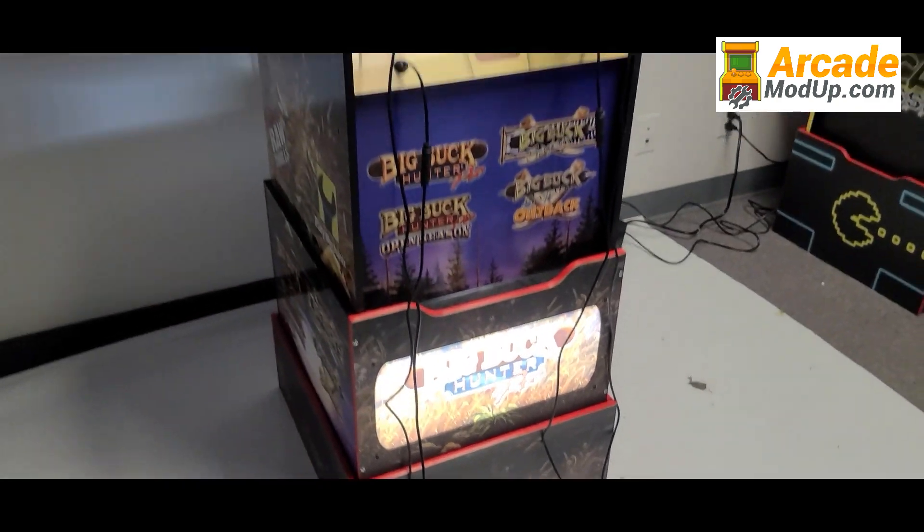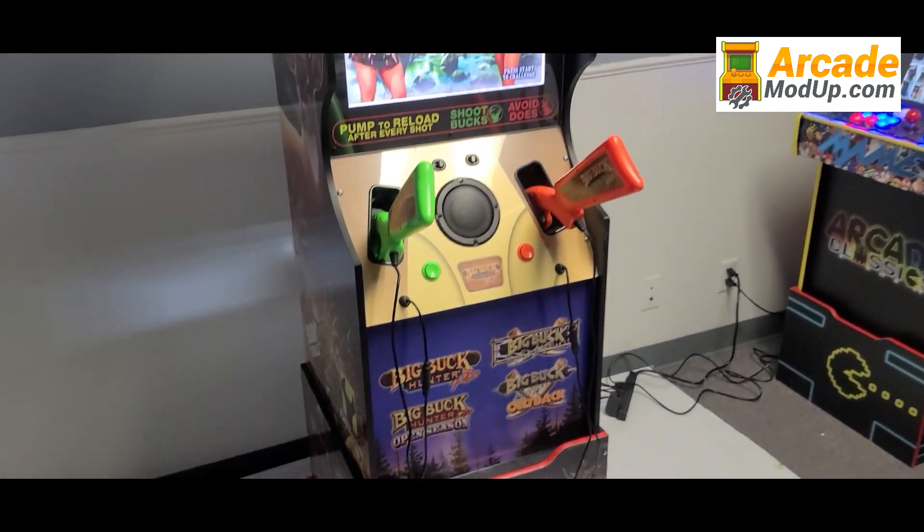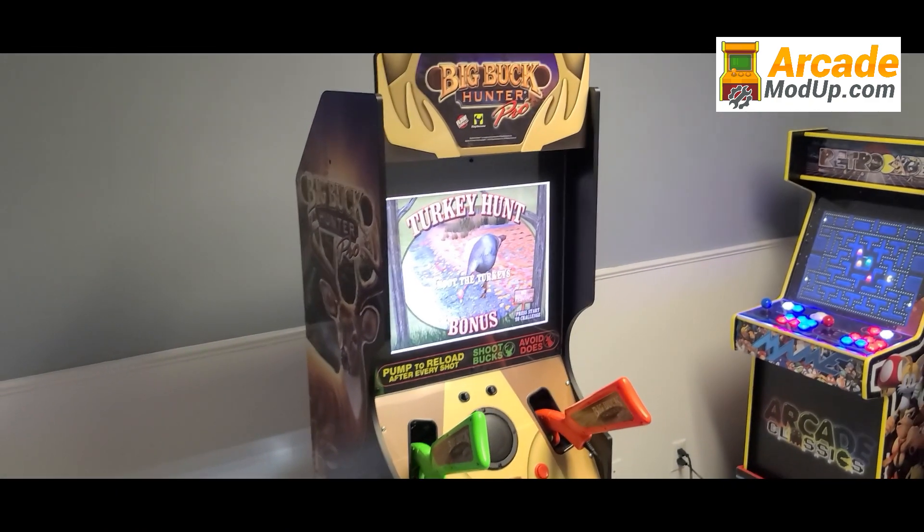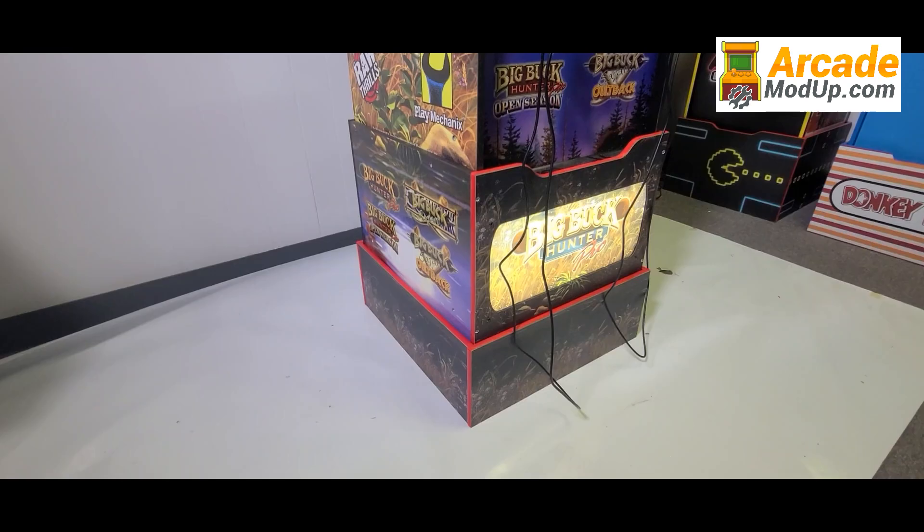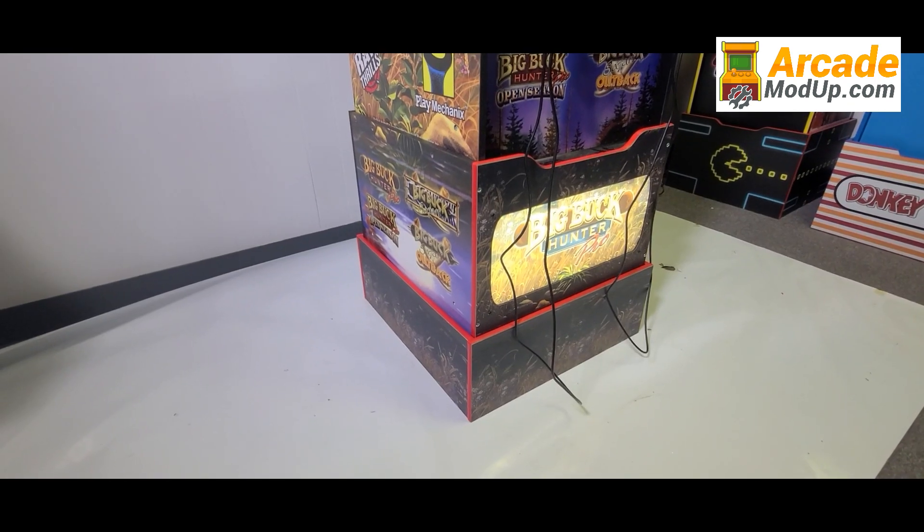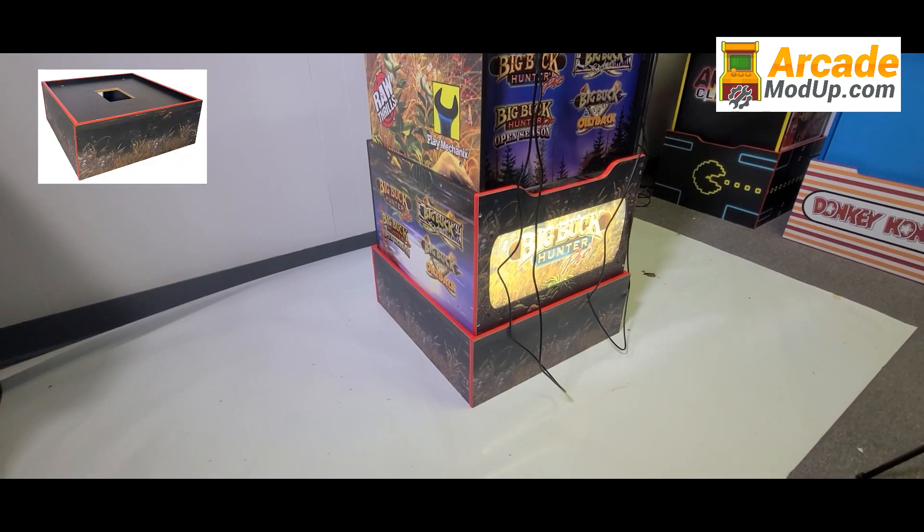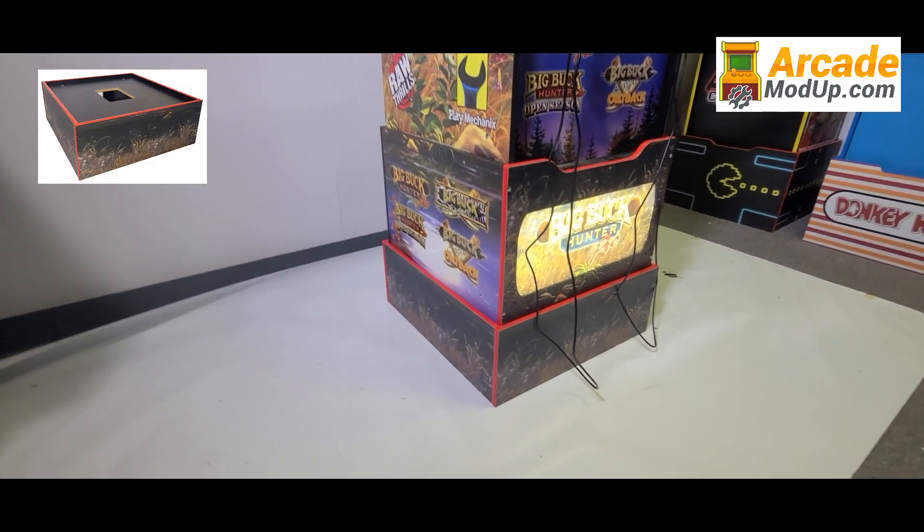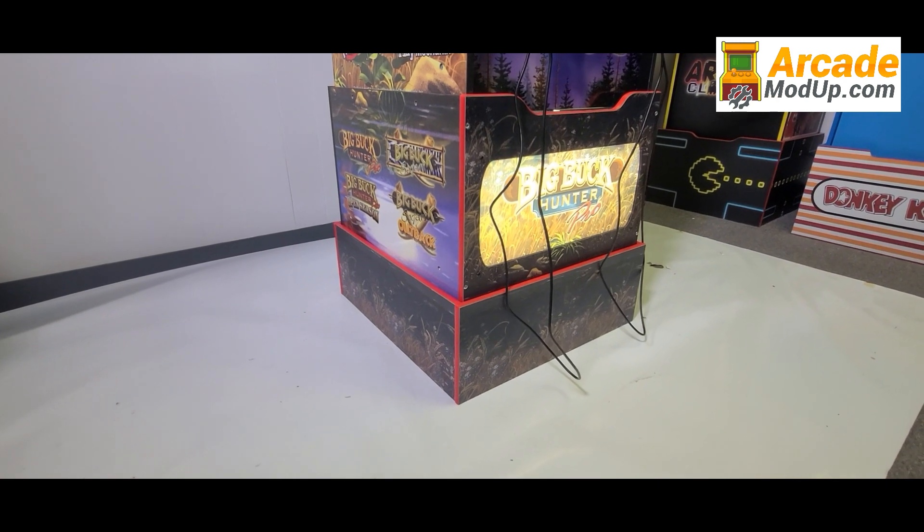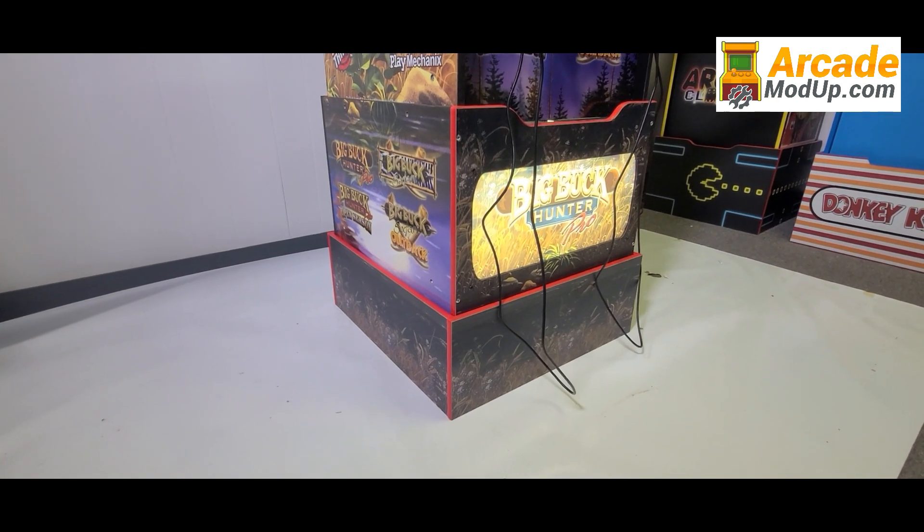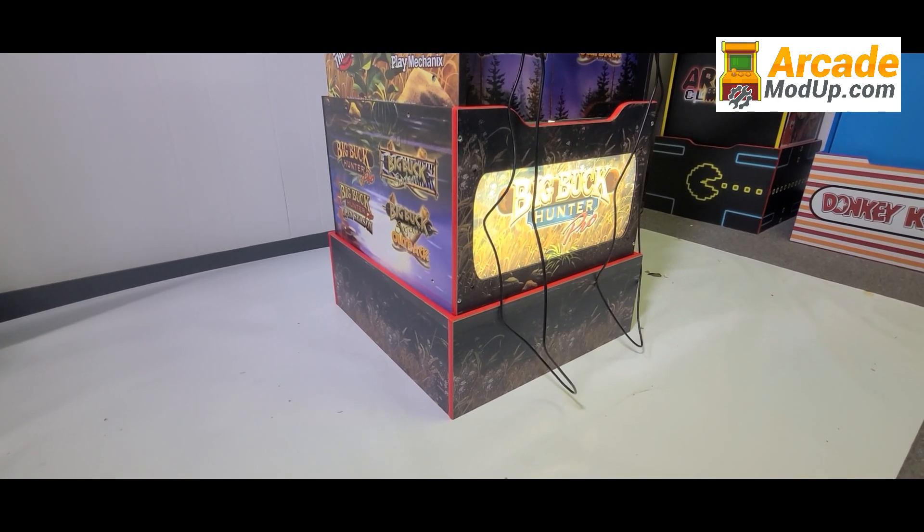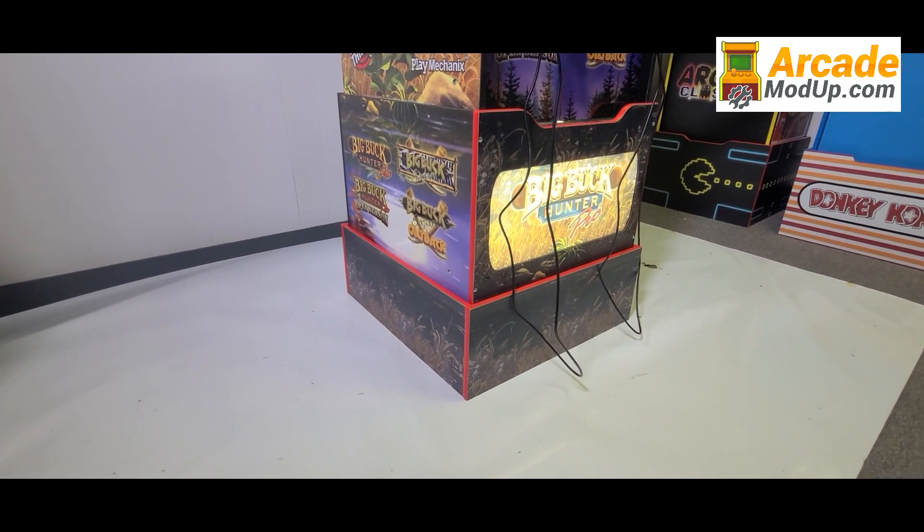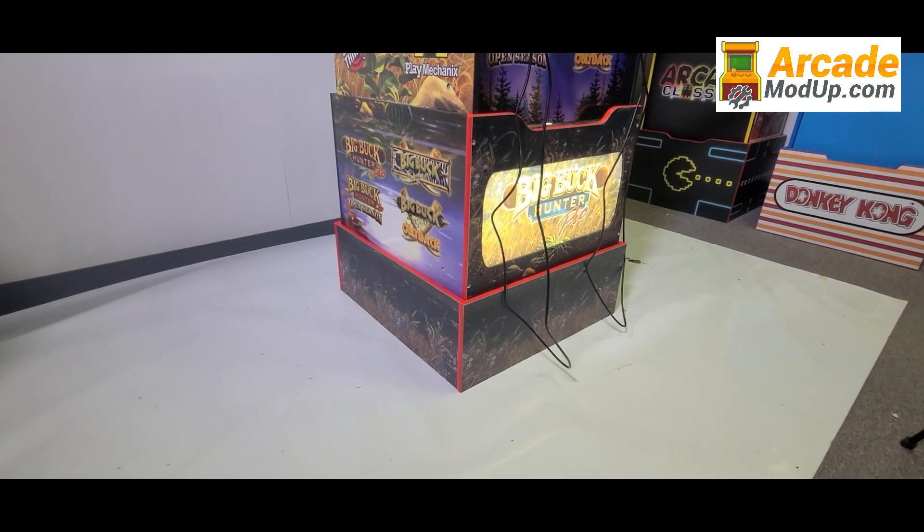Visit ArcadeModUp.com. In this video we're going to talk through some of the mods for the Arcade 1-Up Big Buck Hunter. This includes our 7-inch riser that's compatible with any 12-inch Arcade 1-Up riser, but brings the Big Buck Hunter to adult height.